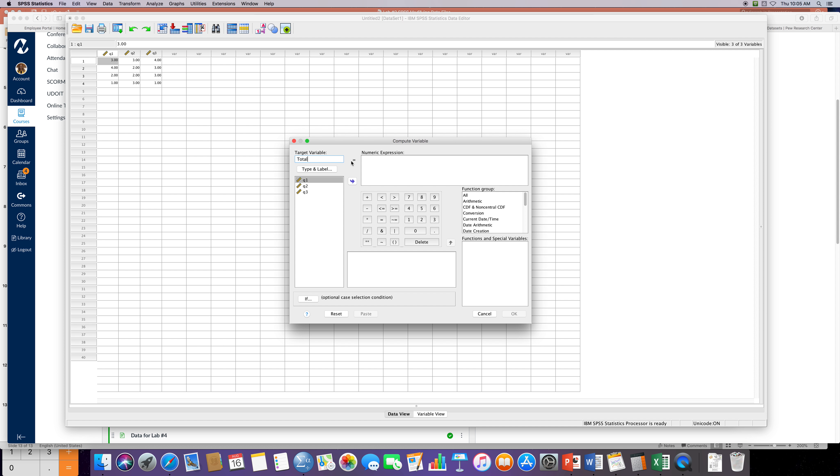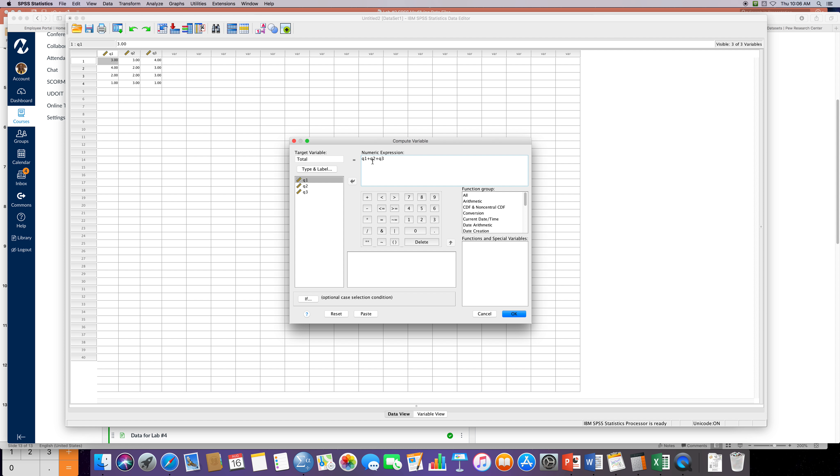Just typing in that numeric expression window the equation that I want SPSS to run for me. It's possible for SPSS to create any equation in that little box by just using the number and operational keypad at the bottom.